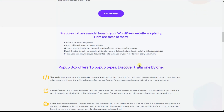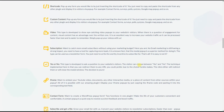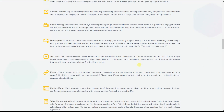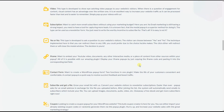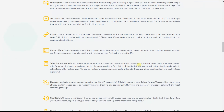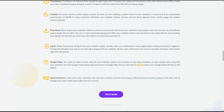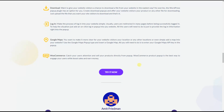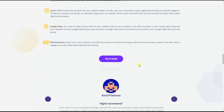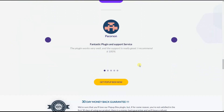First of all, let us understand what is a pop-up trigger and what is the purpose of the pop-up trigger. A pop-up trigger is an event that makes your pop-up appear on your website, and the plugin offers a variety of pop-up triggers which we will discuss one by one.